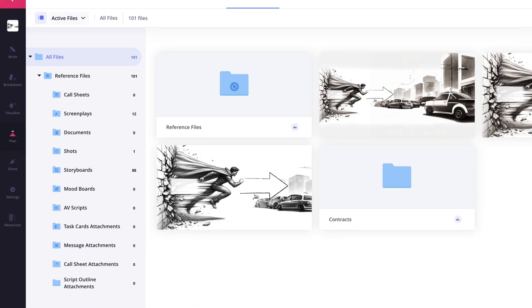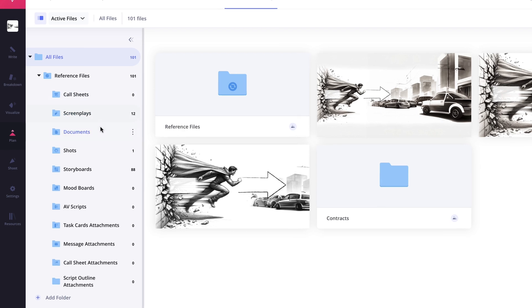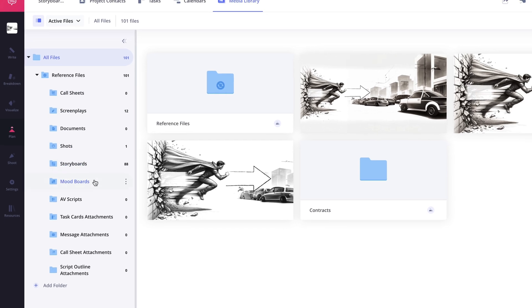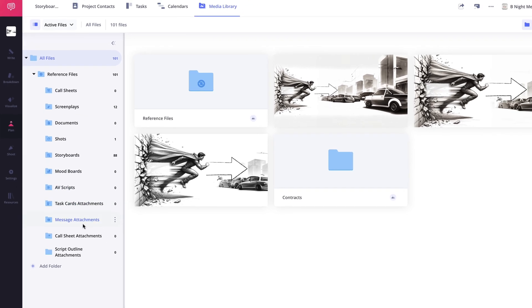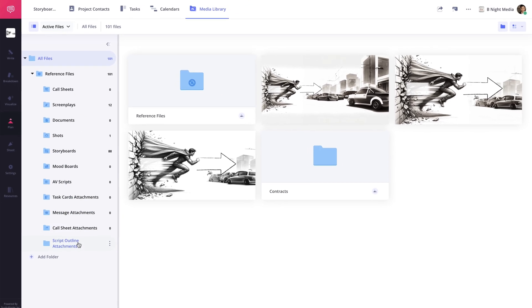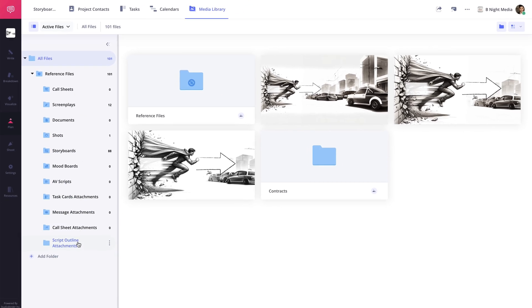On the media library page, there is a reference files folder that contains subfolders for the various features within the project which are automatically populated with backups of the work done on the respective feature pages.